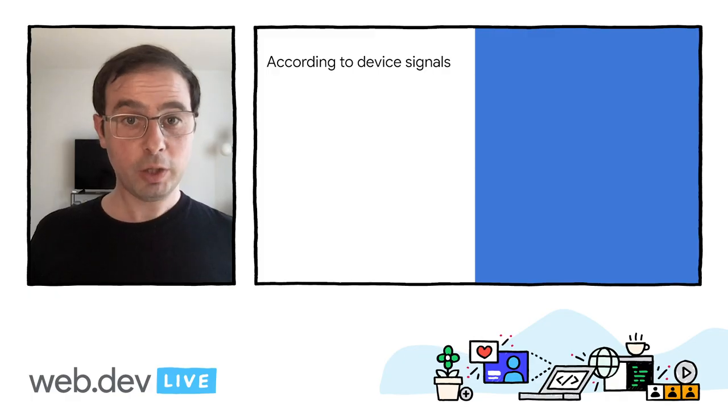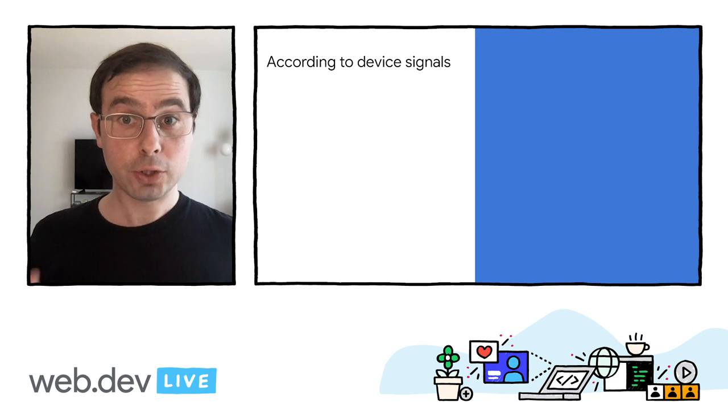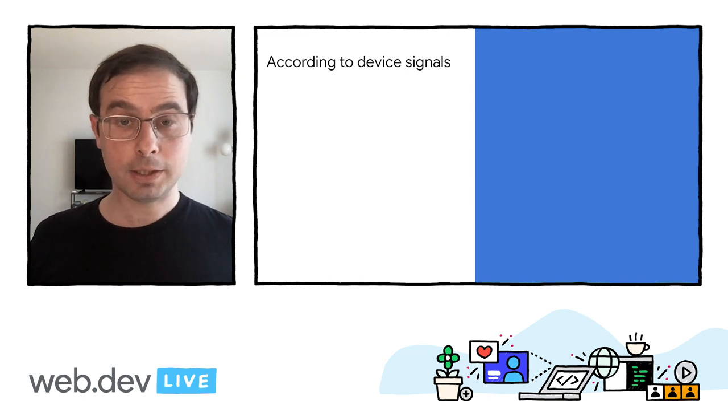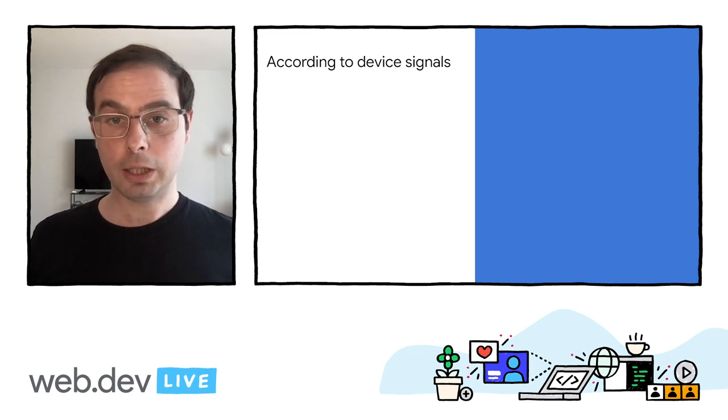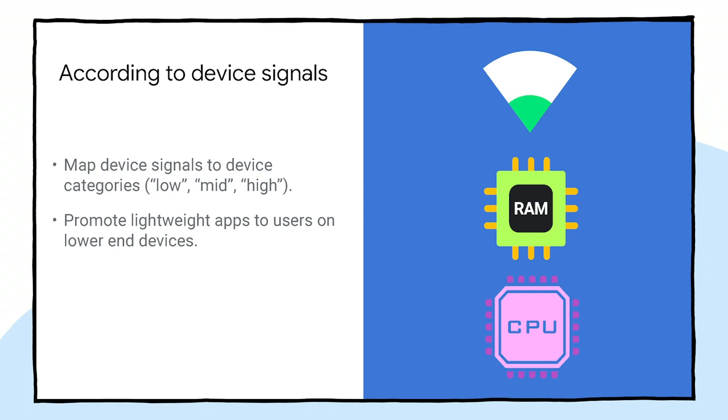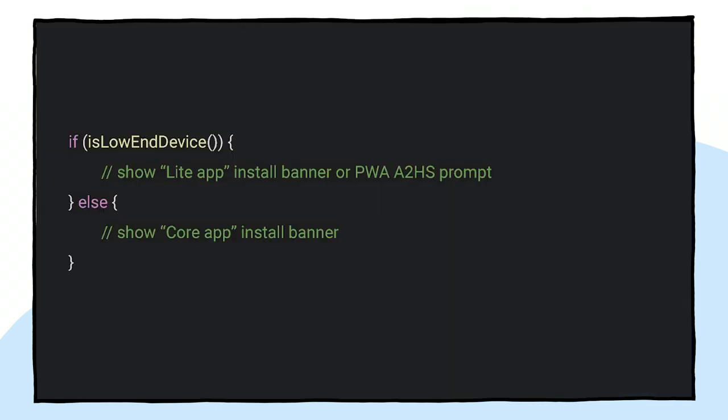Let's move now to the second strategy. Intuitively, users on slow networks or low-end devices might be more inclined to download light apps. Therefore, if it's possible to identify a user's device, one could prioritize the light app over the heavier native app install version. You can implement this by writing a function, checking for device characteristics to decide which prompt to show. If it's a low-end device, a light app. And if it's a high-end device, you can offer the core native app.